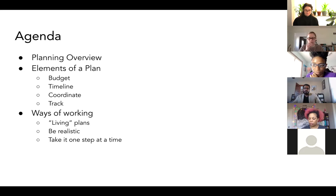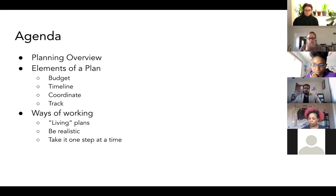We're going to talk a little bit first about what planning is, about the core elements of planning — budget, timeline, coordinating and tracking — and then just ways of working.